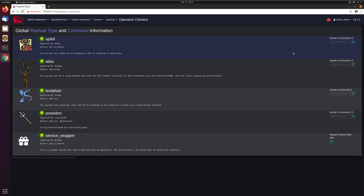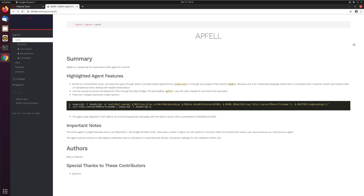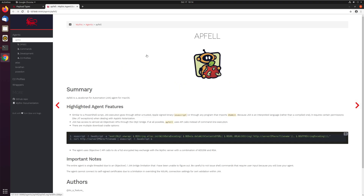Now if you want to get a little more in-depth information, instead of cluttering the UI with all this data, it's put off in a separate Docker container dedicated just to documentation. If you ever see these little blue document icons, that's what this is referring to — view documentation. It'll open up a new tab and bring you directly to either that C2 profile or that payload type's documentation page. So you can see here within agents there's Apfel, Atlas, Leviathan, Poseidon, and all these different agents.